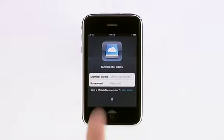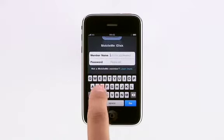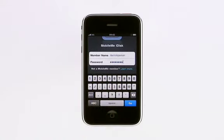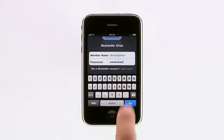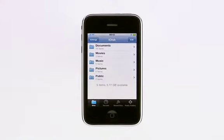Just enter your MobileMe login information. Tap Go, and you'll have access to the files and folders on your iDisk.